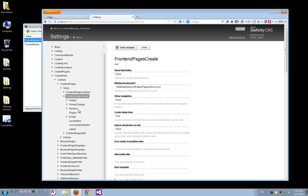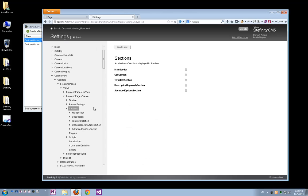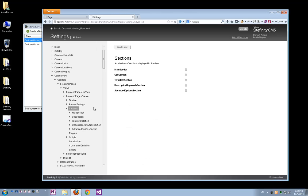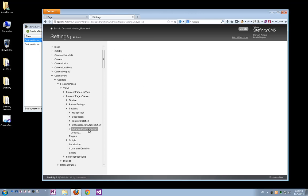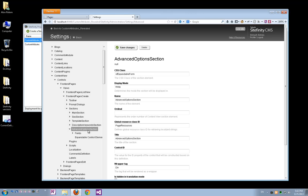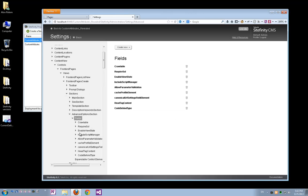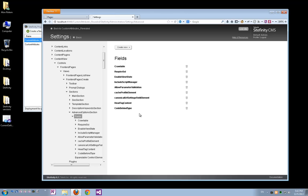And when we are editing a page's properties, the Front End Pages Edit view is being used. So let's start with the Front End Pages Create, which is the view used for creating a new page. Under Sections, we can see the sections containing controls which are used on pages creation. Let's go to the Advanced section.